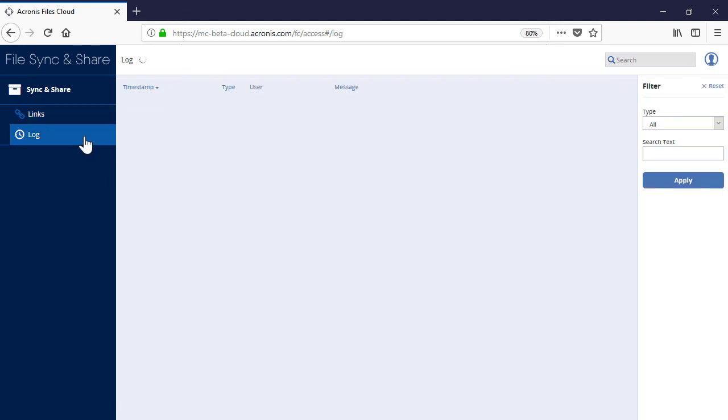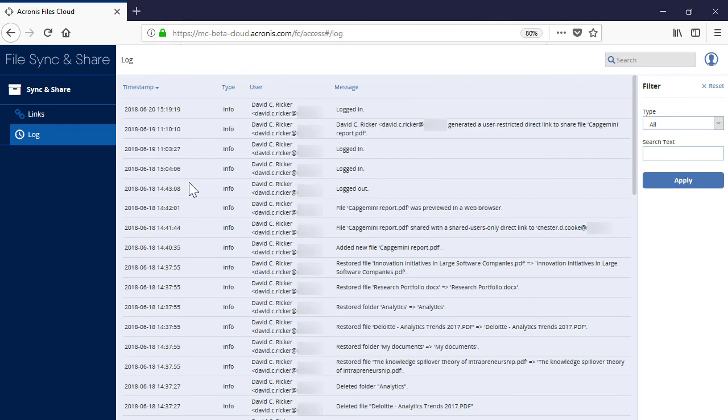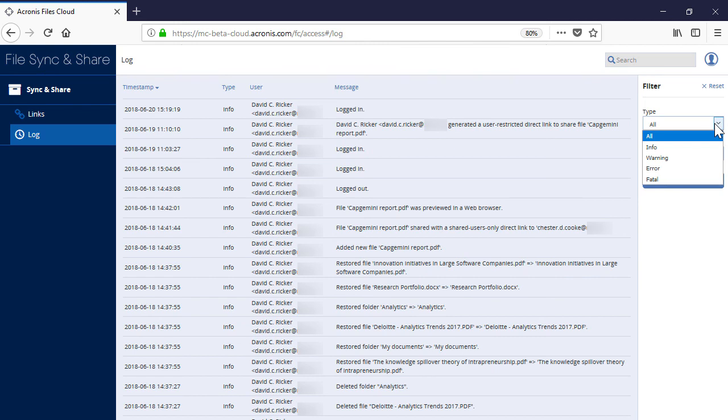Navigate to the section Log. Here you can trace all the operations performed by all the registered users. You can filter the operations by type and keywords.